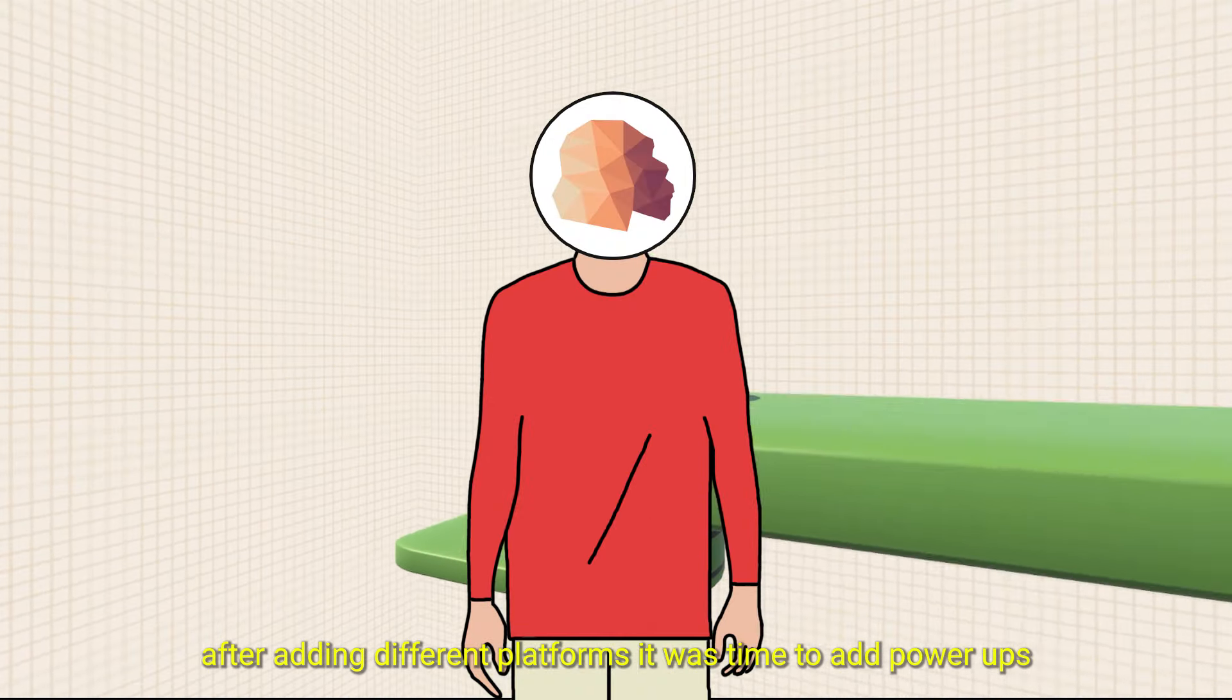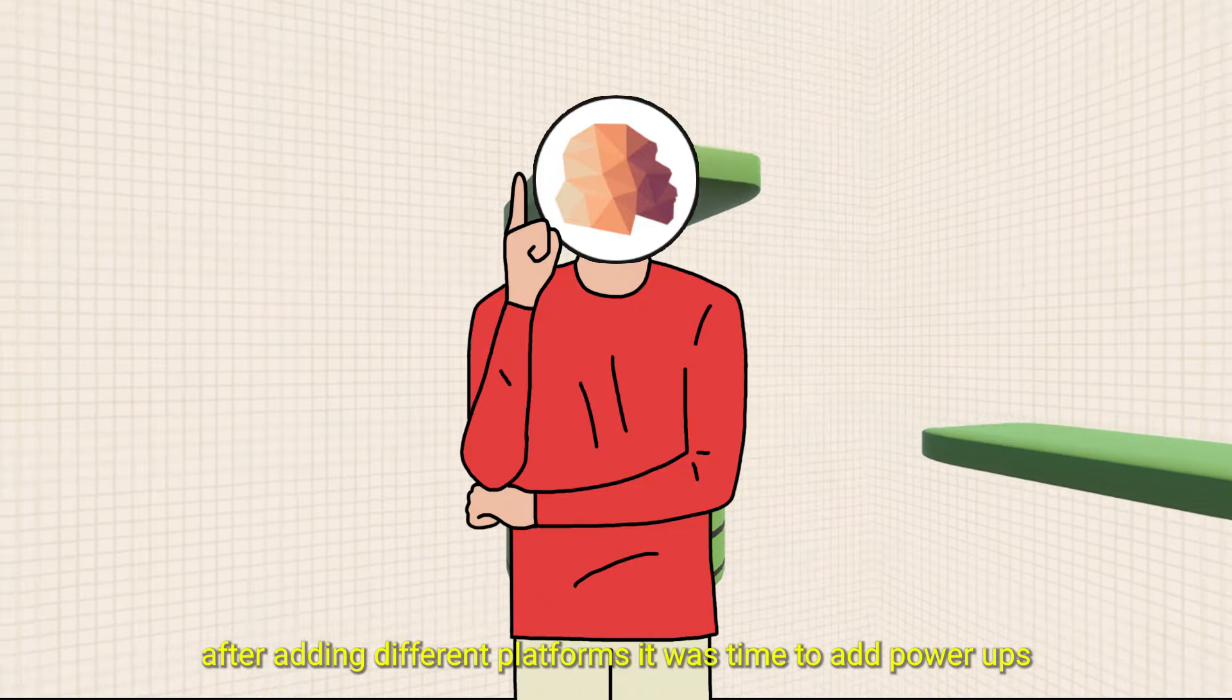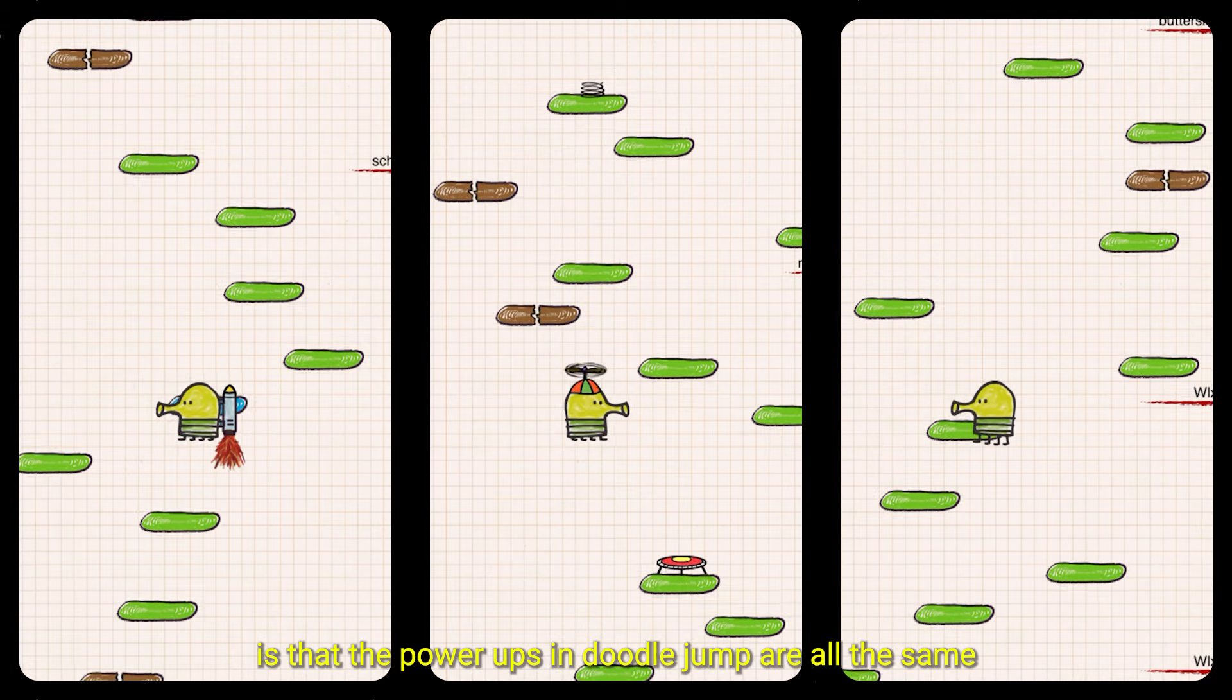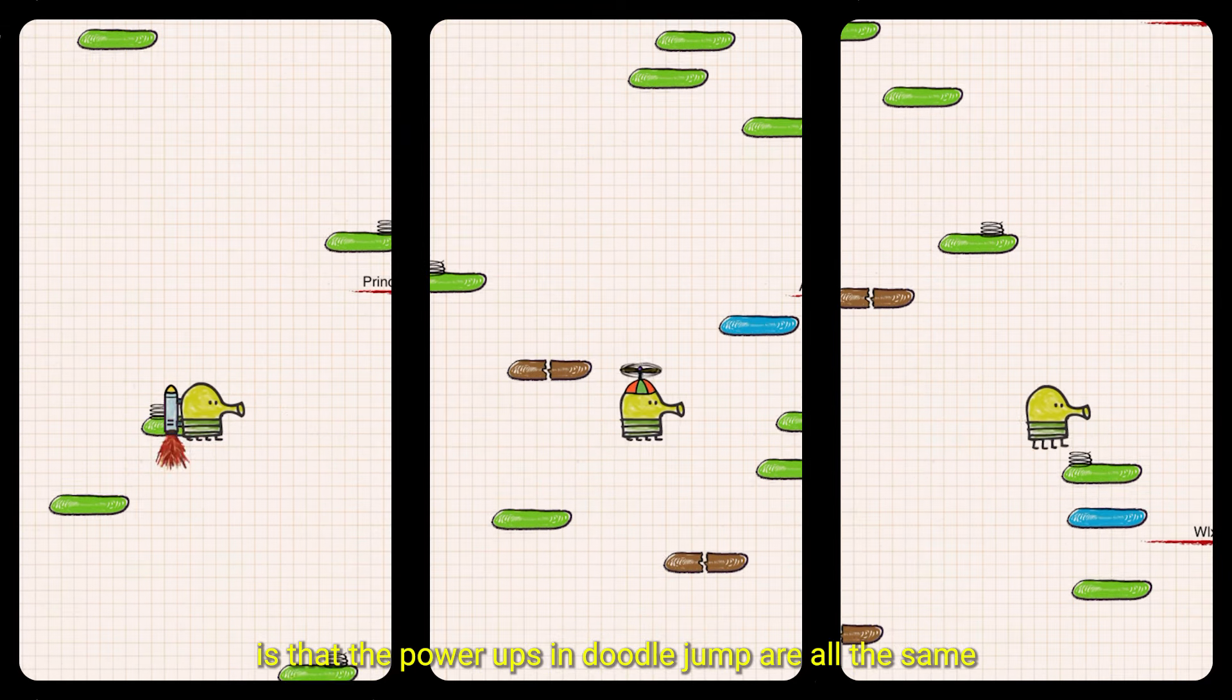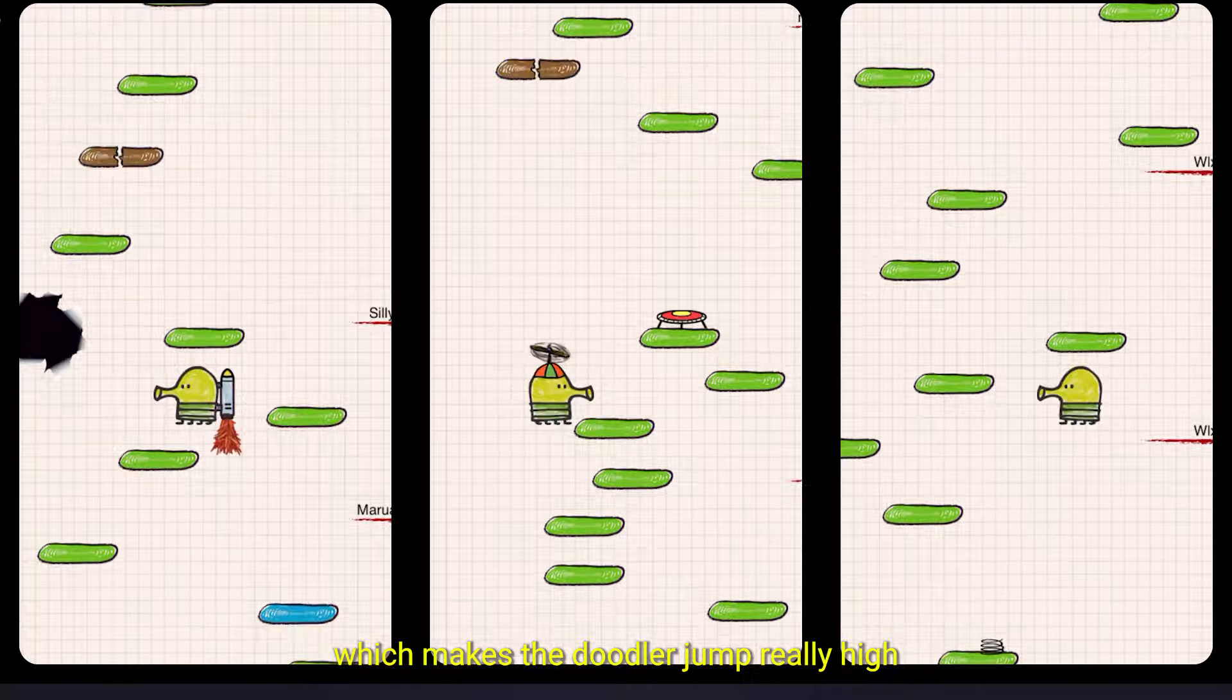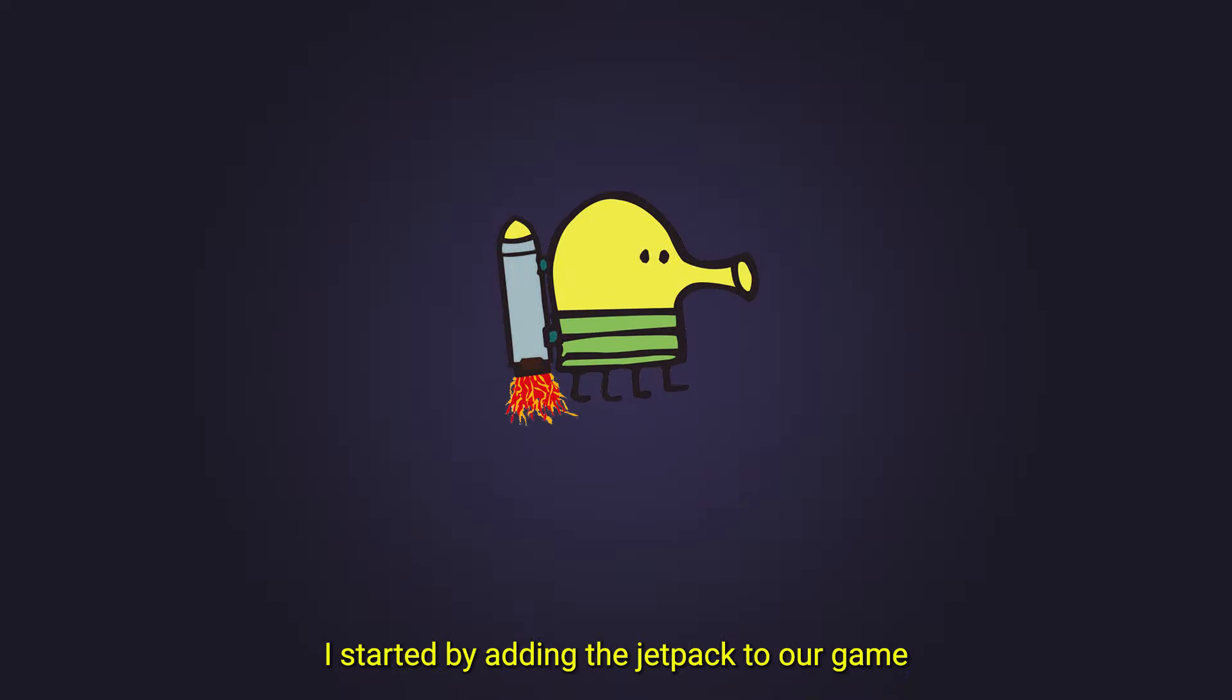After adding different platforms, it was time to add power-ups. One thing I noticed is that power-ups in DoodleJump are all the same, which makes the Doodler jump really high. I started by adding the jetpack to our game.